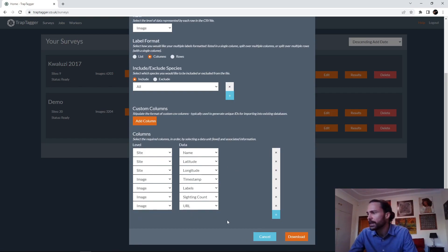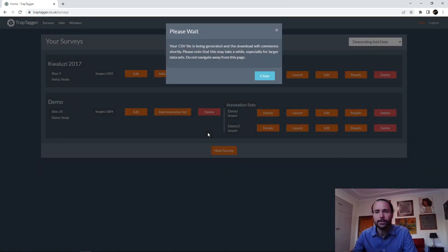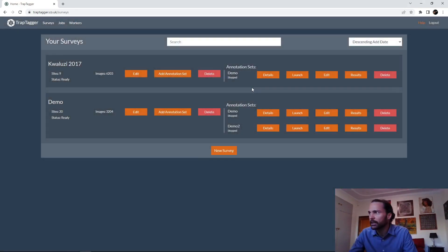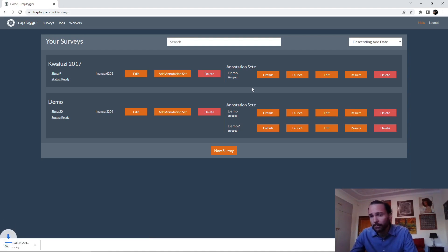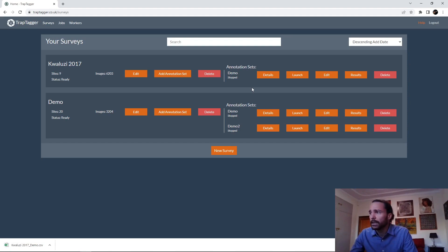That's a basic format — you can play around with the options. We're going to go ahead and request that by clicking Download. It does take a little while, especially for a large dataset. You can queue it up and queue multiple requests for multiple surveys, but you mustn't navigate away from the page otherwise you'll lose the download.